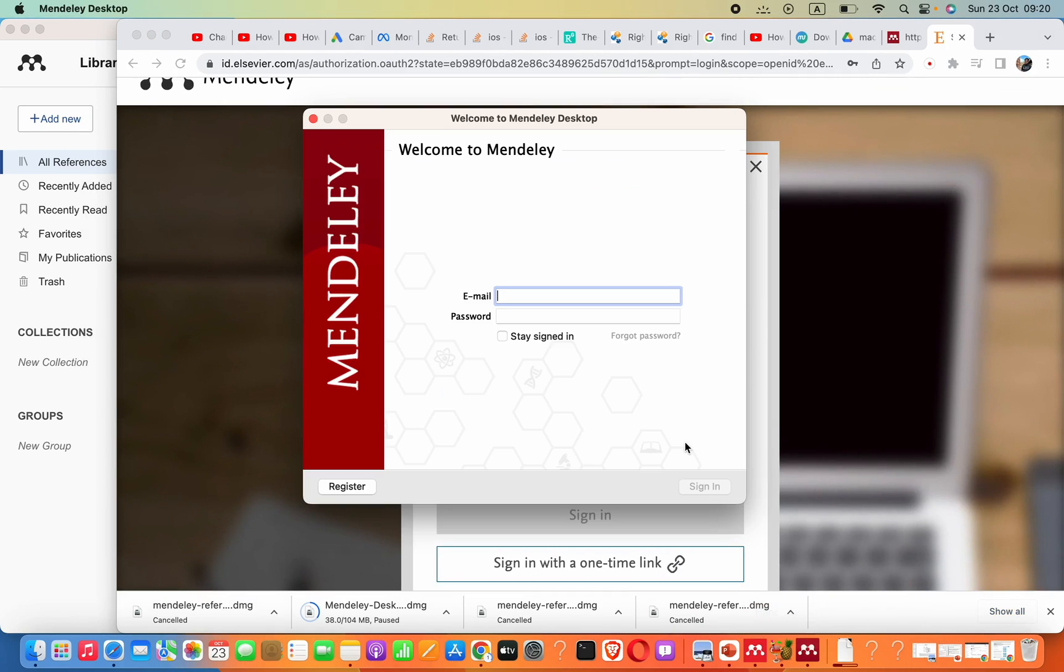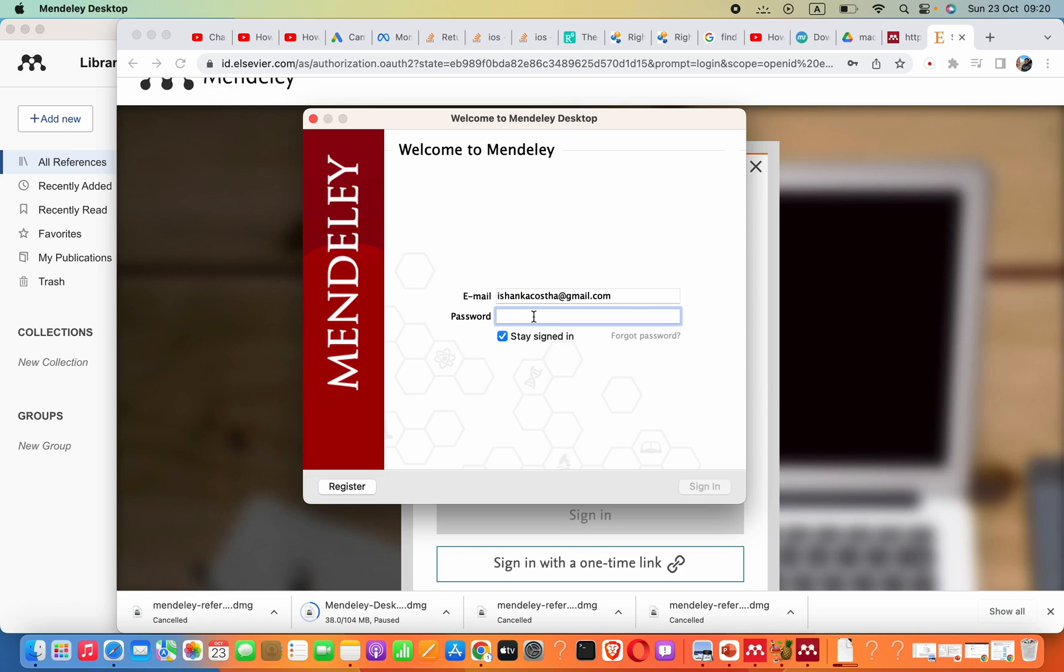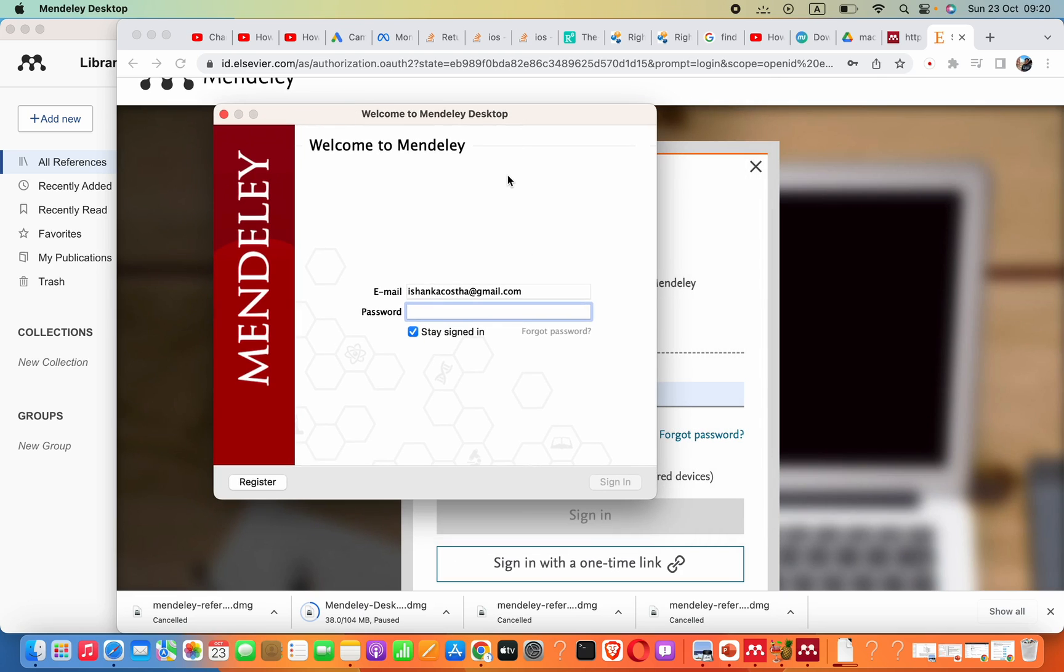Then you can sign in here with your newly created account. Remember, you have to check 'Stay signed in,' because otherwise you'll have to enter your email and password each and every time you open this software. That's fine.